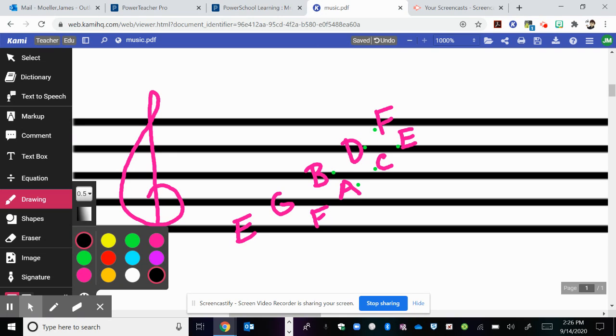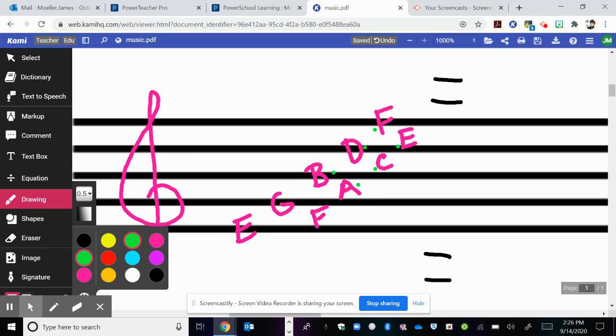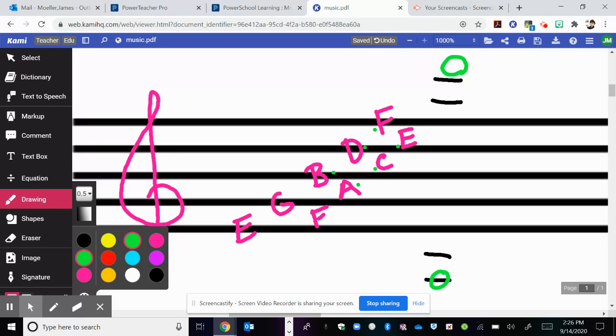So now we have what we call ledger lines. Ledger lines are small lines that are above or below the staff. You might have a note that's on that line or in a space that is next to one of those lines. So you might have a note that's all the way up here, or you might have a note that's all the way down here. The question is, how do we name those notes?